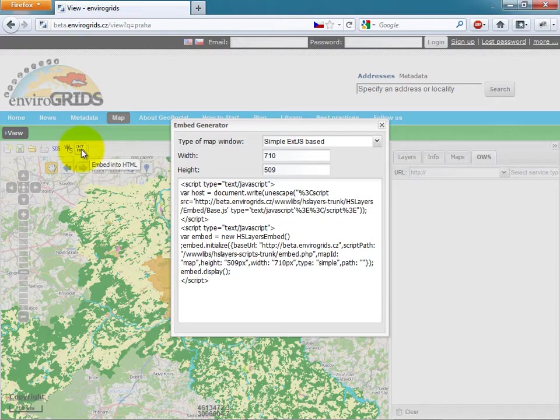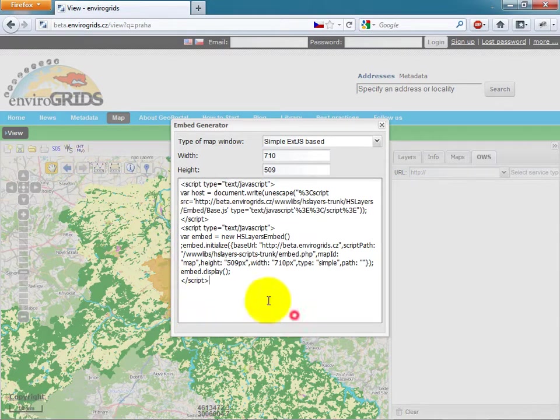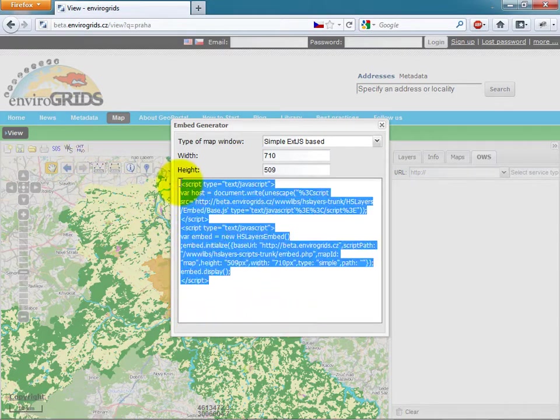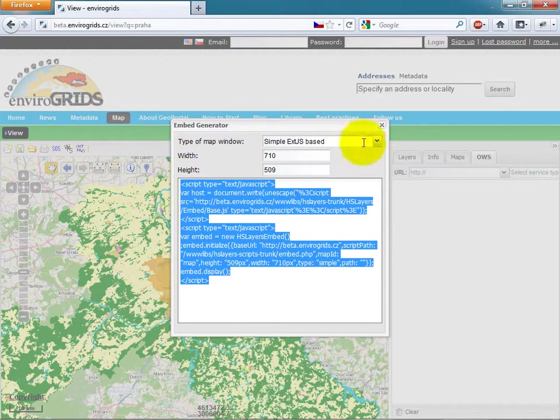The last tool is embed map to another content. This is done very easily just by copying the code in the window.